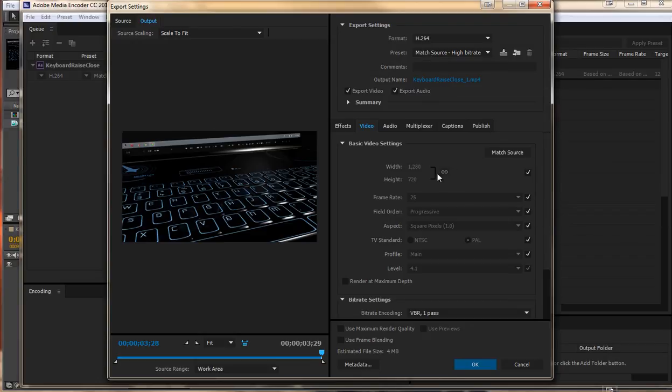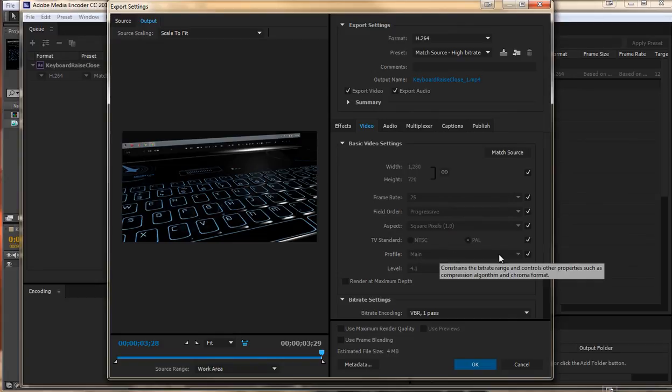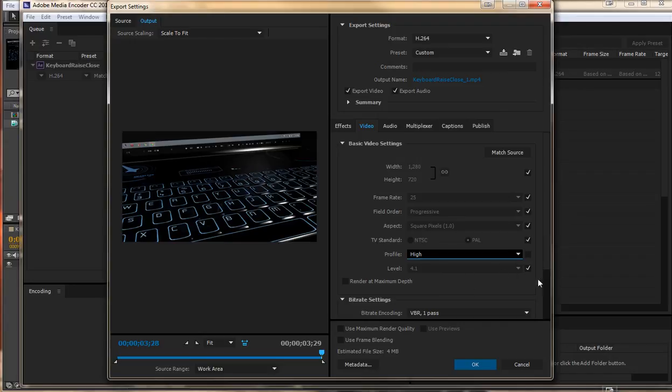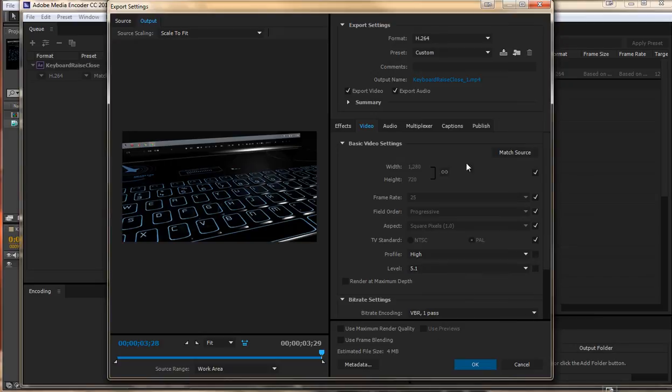I know I want it to definitely be at the video settings that we have. HD 720, 25 frames per second. But one thing I do want to change there is the profile. I am going to change that to high. I am also going to change the level from 4.1 to 5.1.